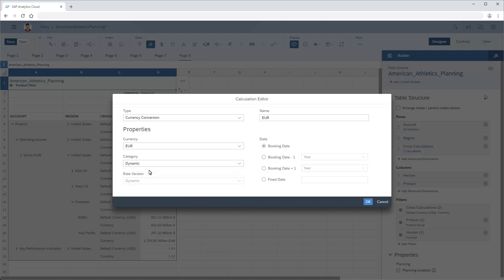In the Date area, we can use the booking date, set a booking date of plus or minus a year, quarter, or month, or set a fixed date. In this case, we'll use the booking date. This means that currency conversion rates will be used based on each record's transaction date.